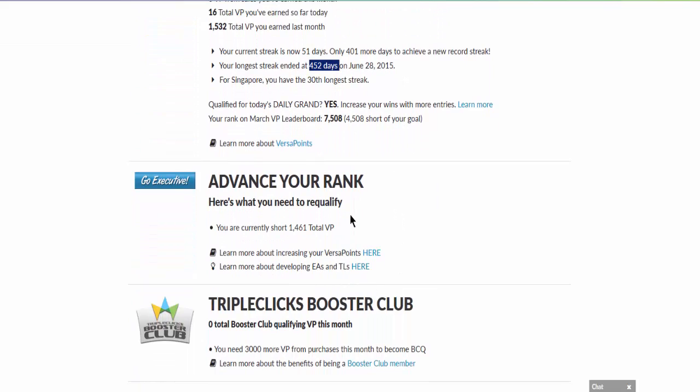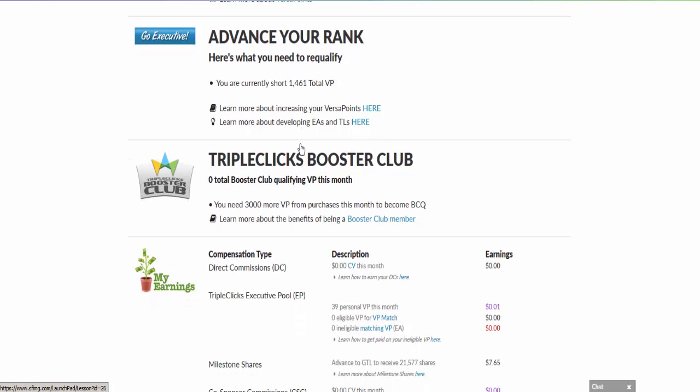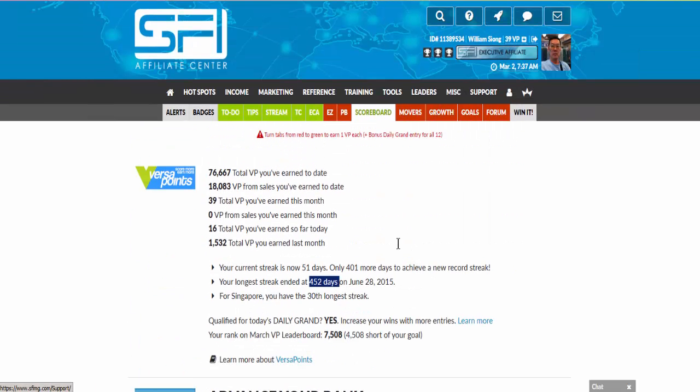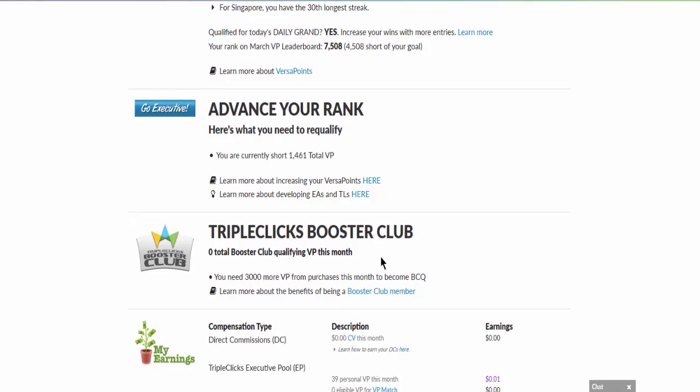Here you can learn more about VP and how you are going to earn it. At the same time, it will tell you what is your next rank. Let's say everybody starts with zero, so they will tell you your next rank is Executive, which is 1500 VP.